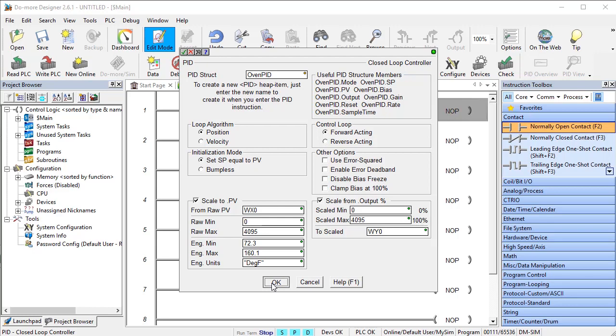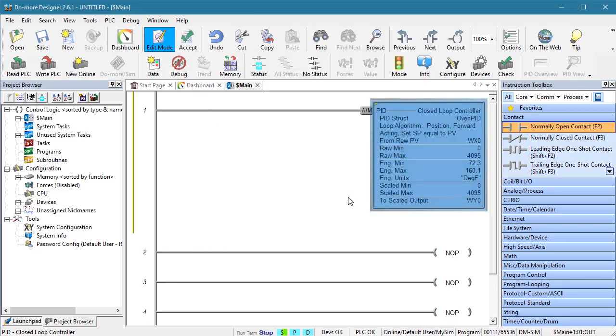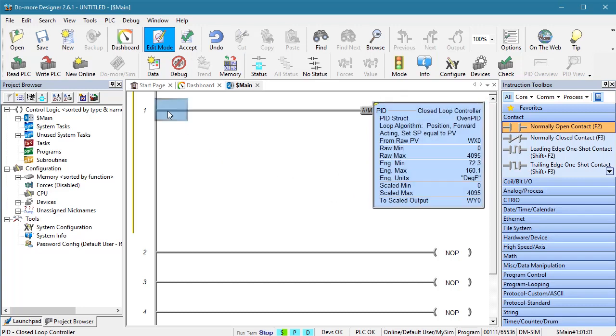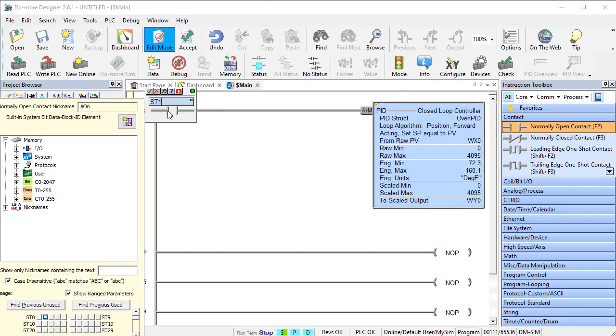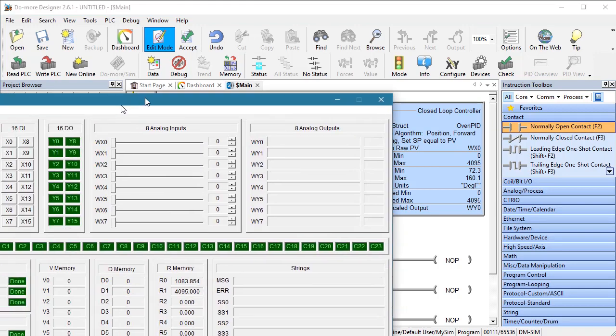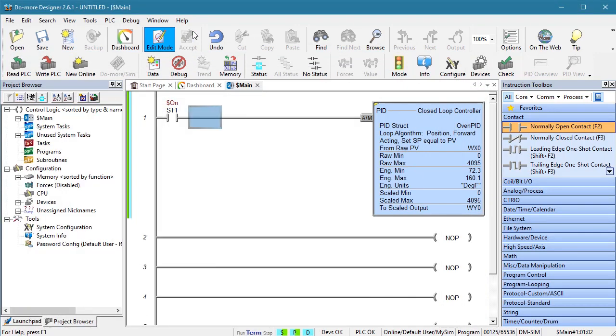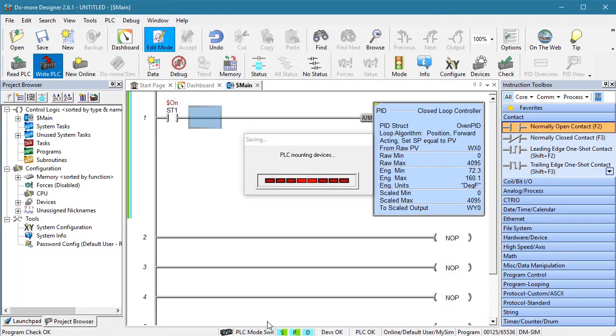The output needs to scale back to the 12-bit 4095 number and go to analog output WX0. Done. And yes, we do want Do-more Designer to create that new oven sim structure for us. I'm going to force the PID instruction to be in auto mode at all times, just so I can show you how to use the override feature in the PID view window. Let's put the PLC in terminal mode so we can write the program to it and accept and write it out.